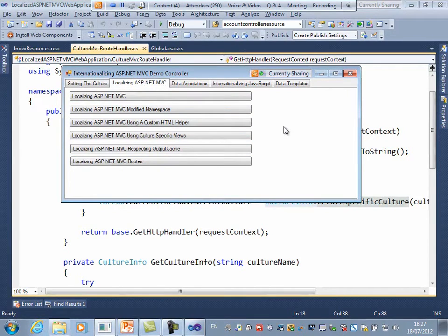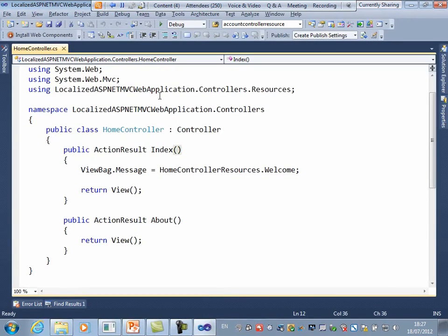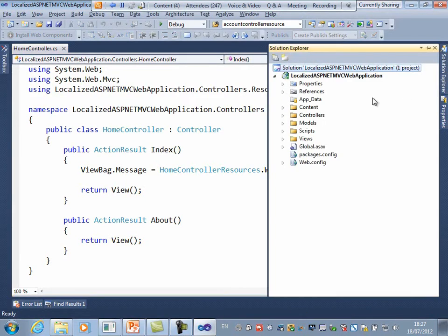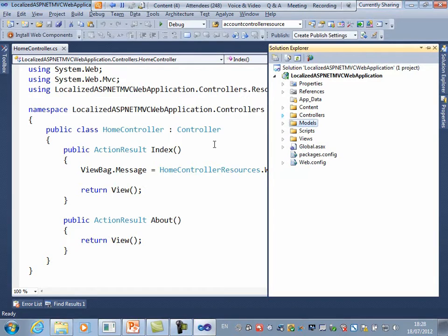Moving on to the next section: localizing ASP.NET MVC. All the demos from here use the browser's Accept-Language header to set the current culture — easy for me to control and demo. There are three areas in the application that have text needing localization: the controllers, the views, and the models. In this demo I'll look at the controllers and views; we'll look at models a little bit later.